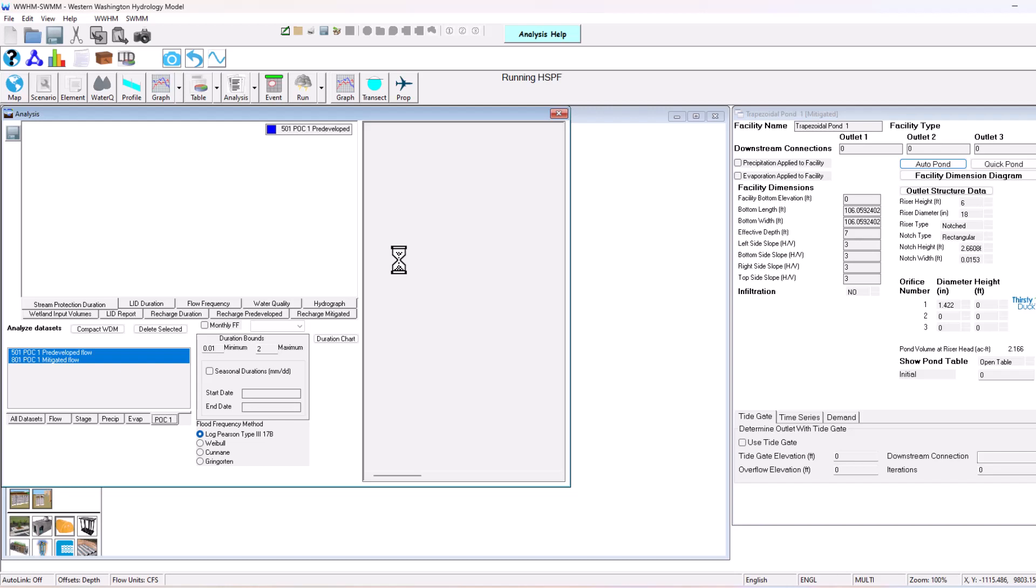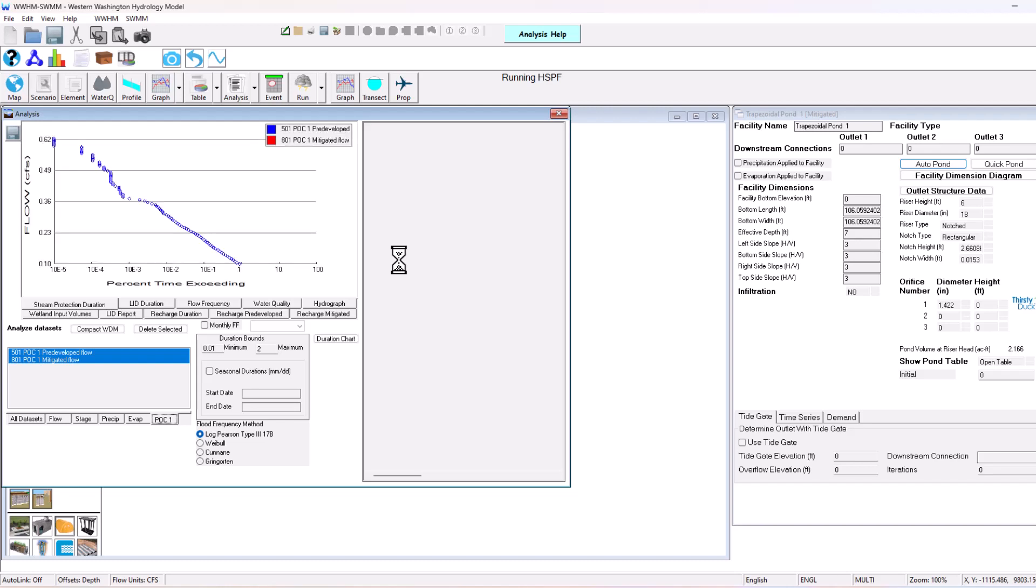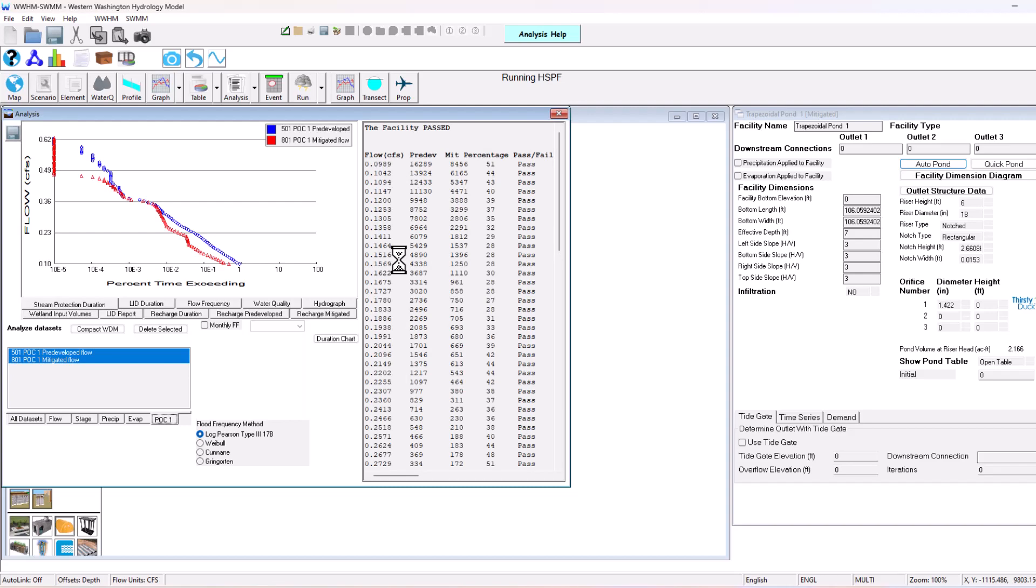They look a little more updated actually. But you can see we have the same facility here that we'd have in any other WWHM project. So it does pass here.